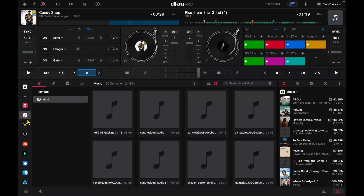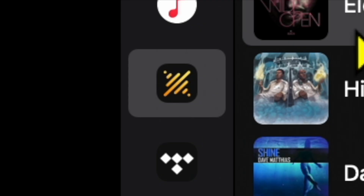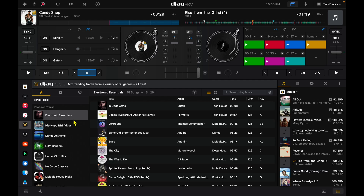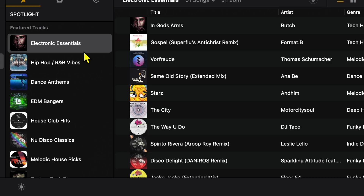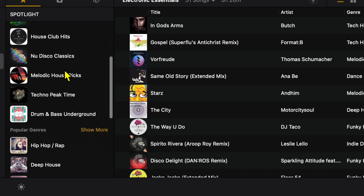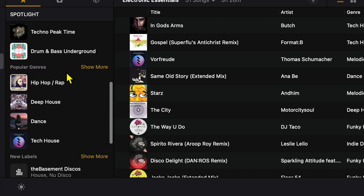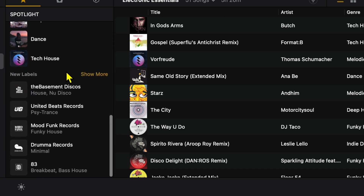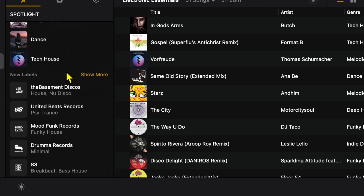Next is the music that DJ Pro gives us. So if you don't have any of your own music or a streaming service, you can still DJ with all of these songs that they provide, and they do add new artists, labels, and songs with updates.